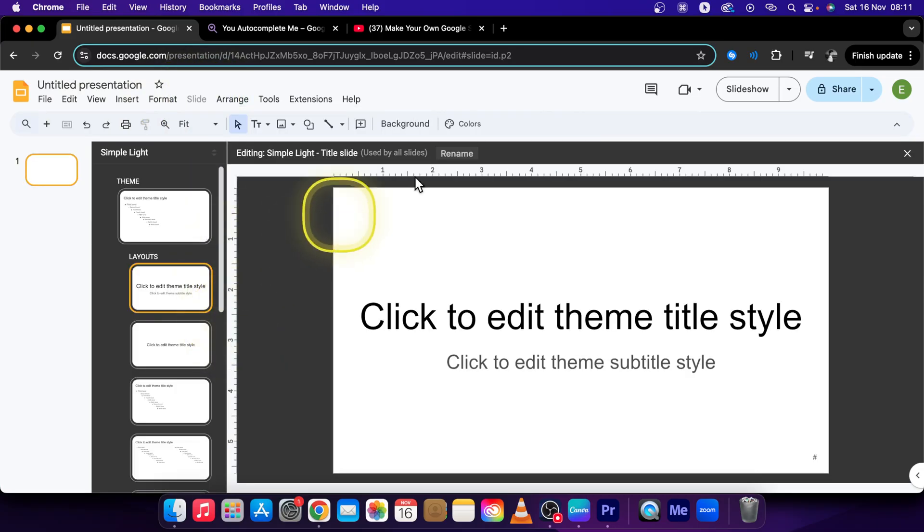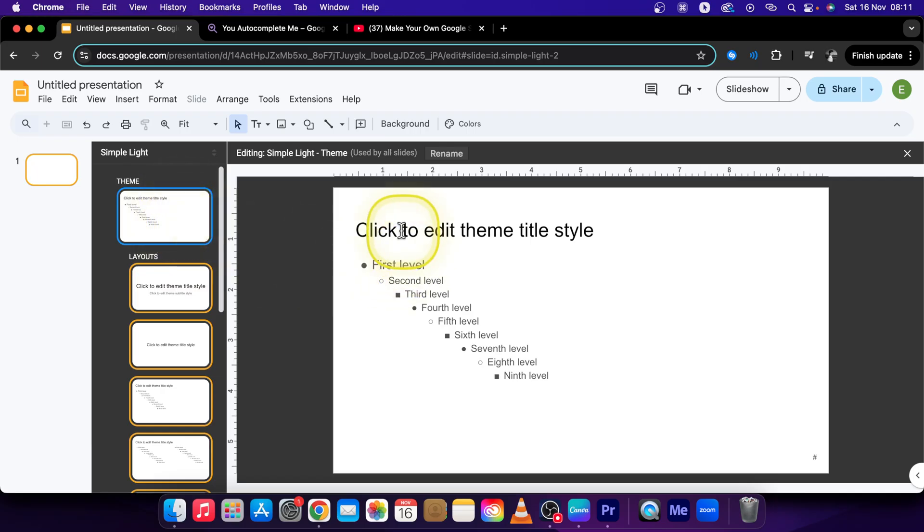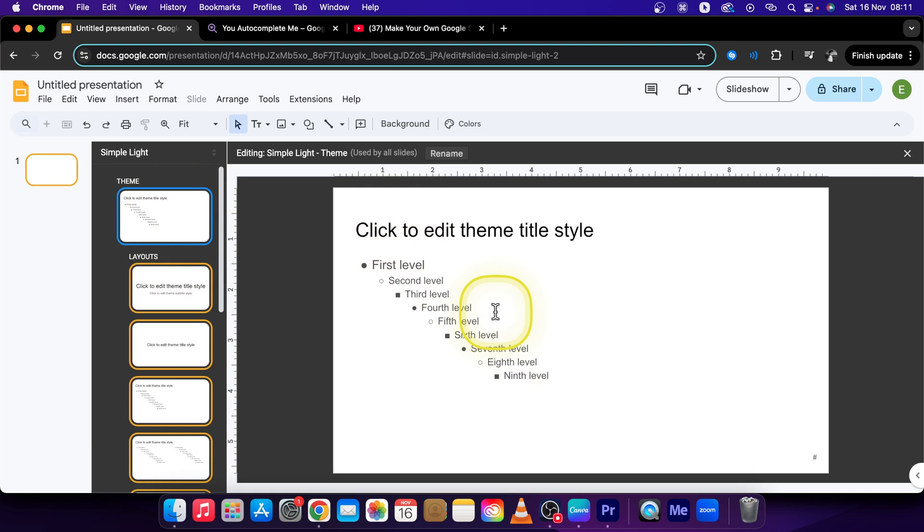Here this is your master layout. So this is basically for all the theme. If you select this one you can change these text fonts and format the text for all of your presentation.